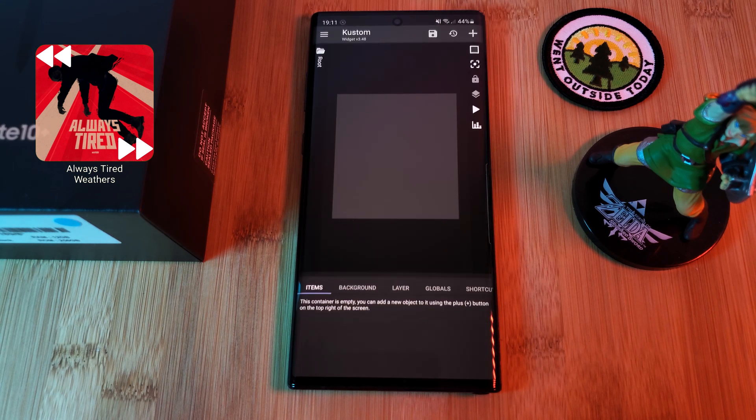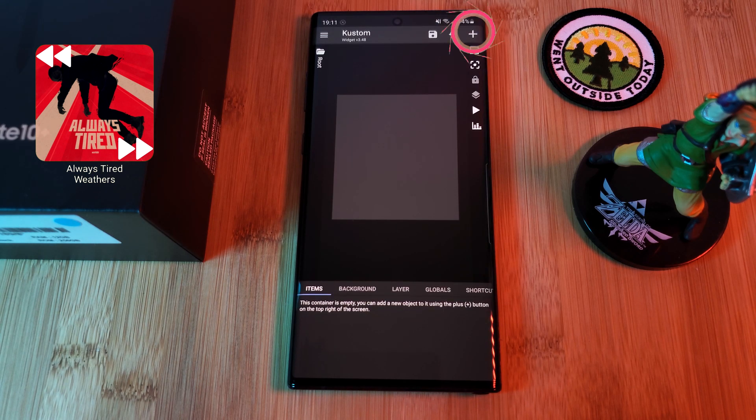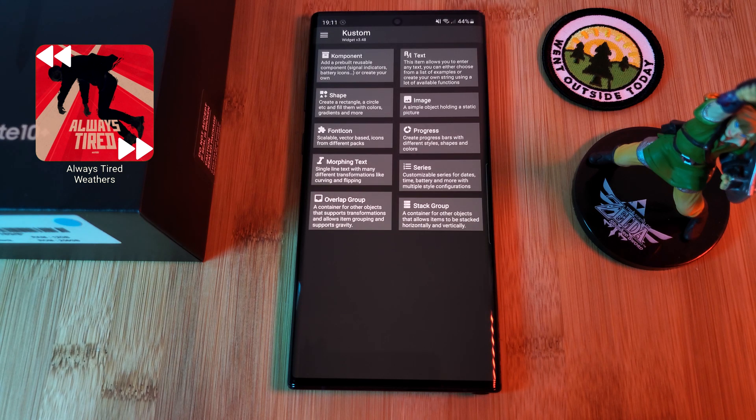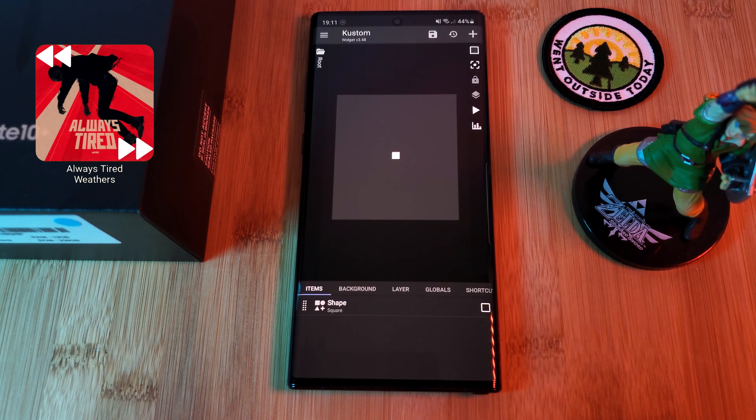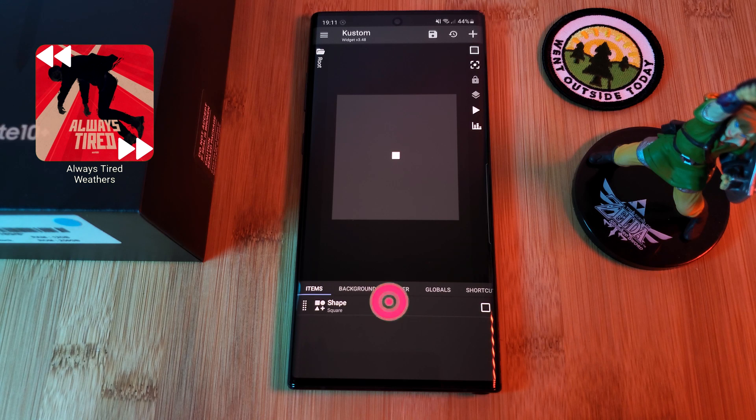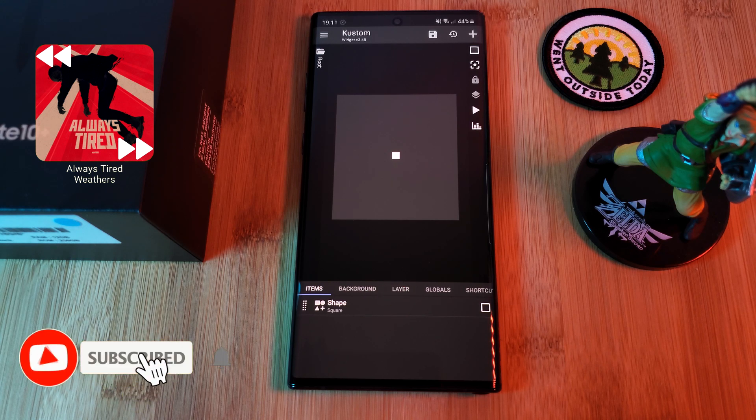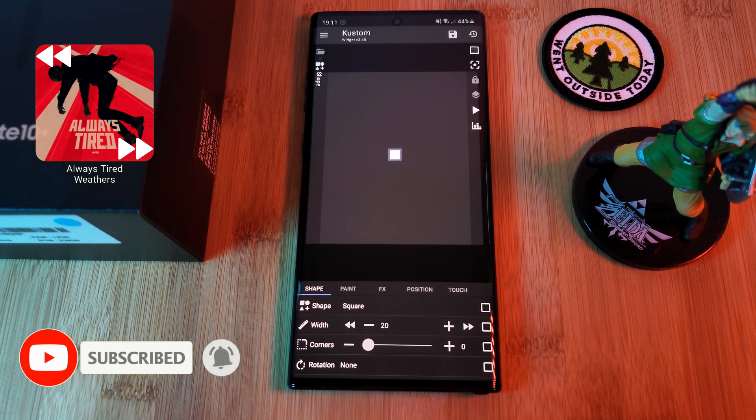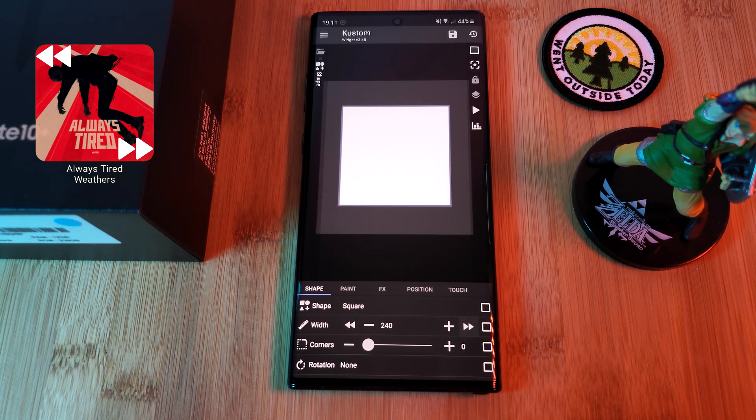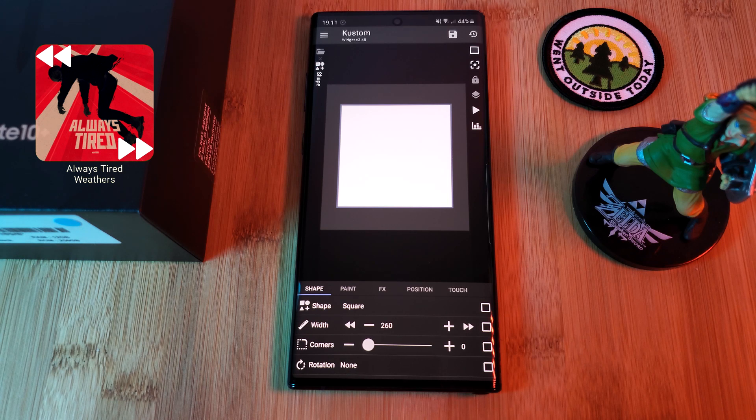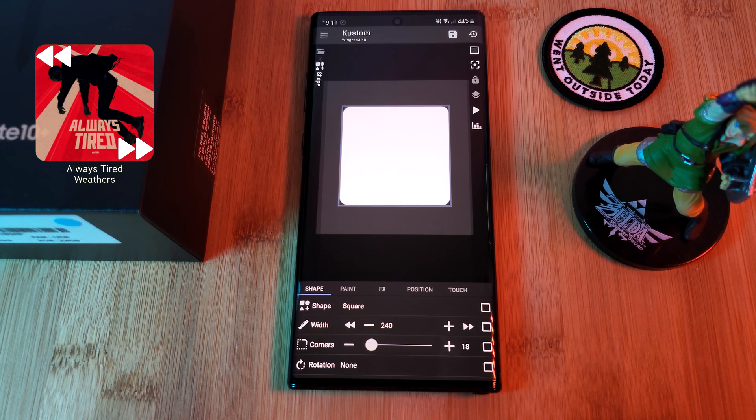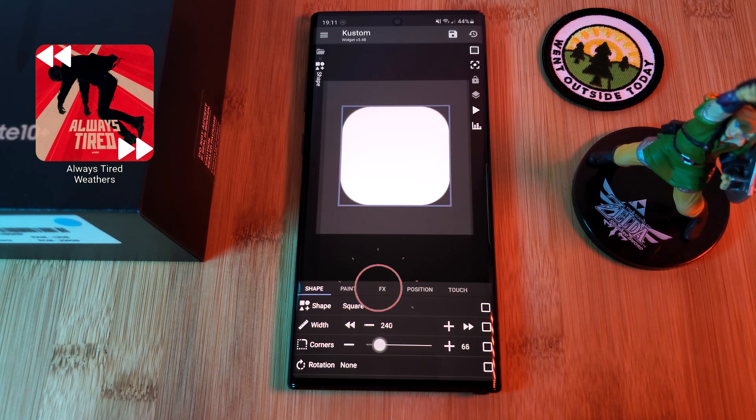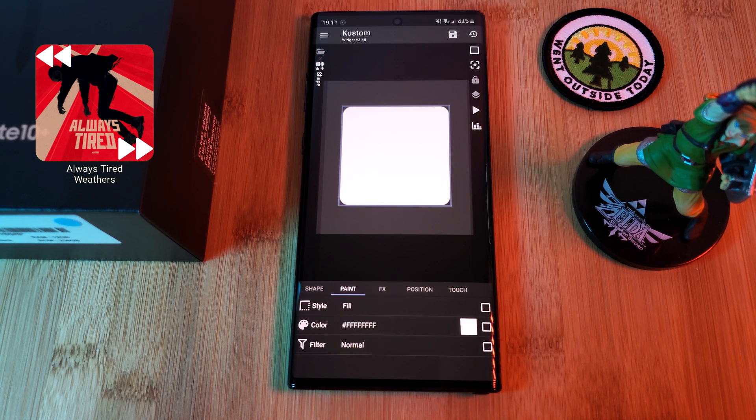So now that we have our blank canvas, let's start by first loading in a simple shape. This is what we're going to use to display the album art as well as be the general backdrop for the widget. So let's head into the newly added shape item and increase its size. And because we're using a square, as we increase its width, the height will automatically increase in proportion. After which, let's also round off the edges using the cornering option.